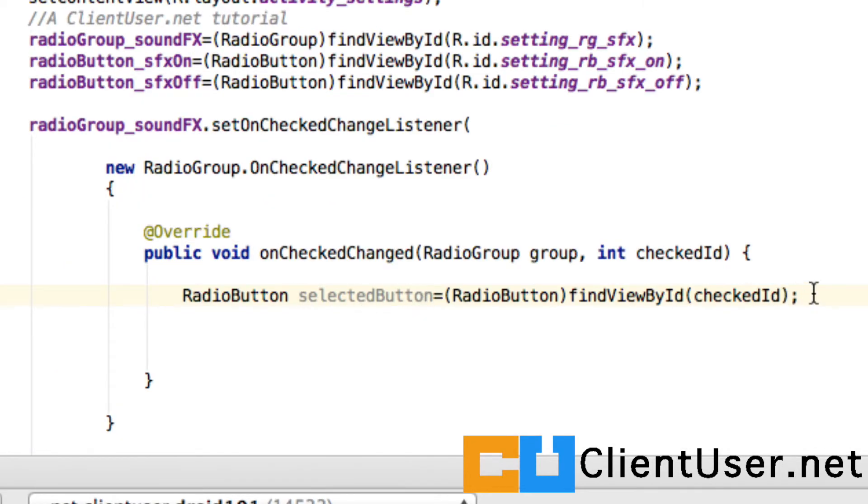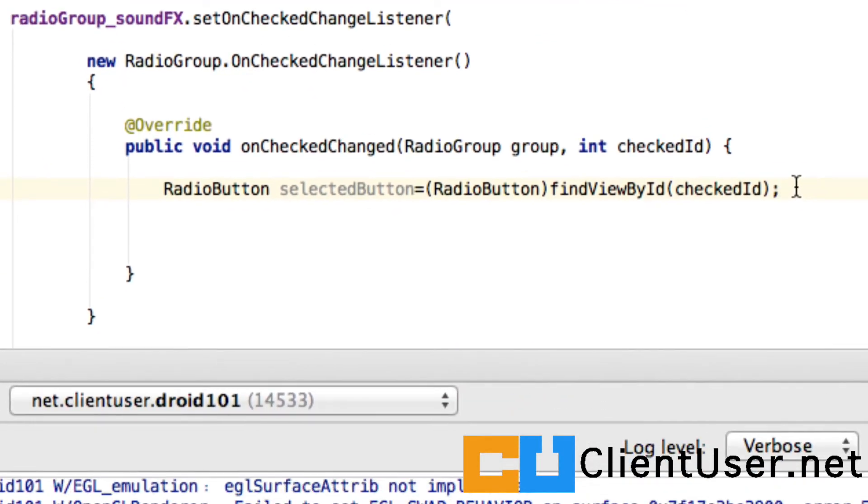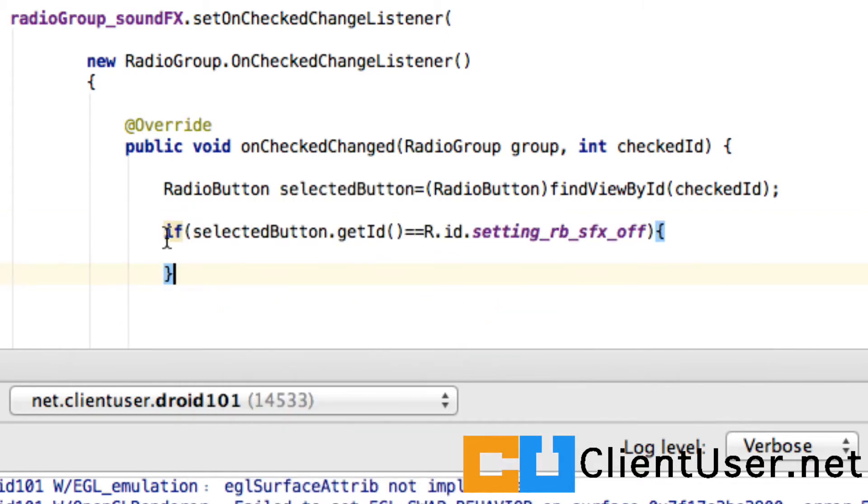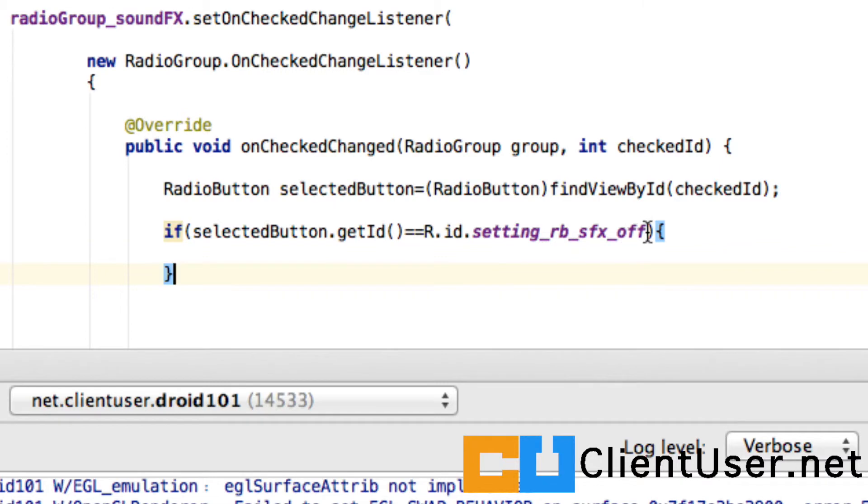So now we have a handle on the selected button. We need to detect if it's the off radio button. So if selectedButton.getId is equal to the ID settings_rb_sfx_off, we know that the user has tapped the off button.